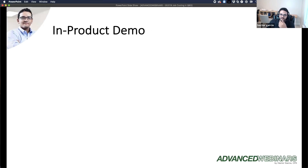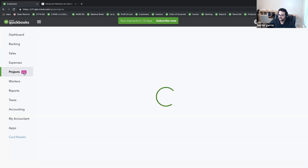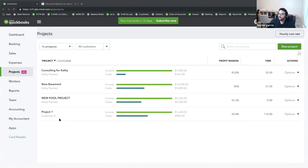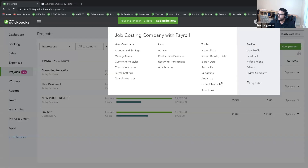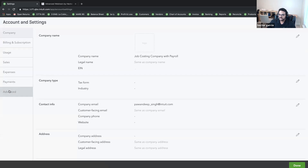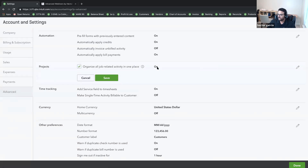Now we're in QuickBooks Online and we're going to talk about sub-customers and projects. The first thing is you want to turn on Projects — you'll see that tab on the left-hand side. To turn it on, click on the gear menu, then Account and Settings, then click on Advanced. Scroll down to where it says Projects — it says 'organize all job-related activities in one place.'